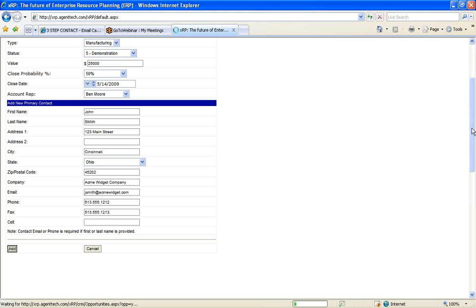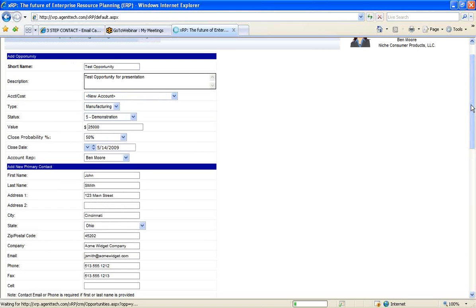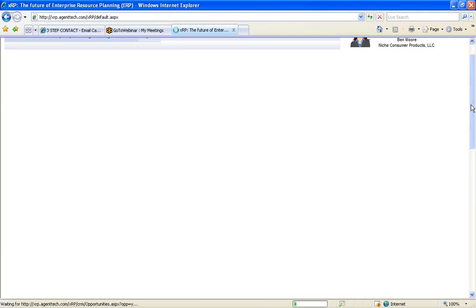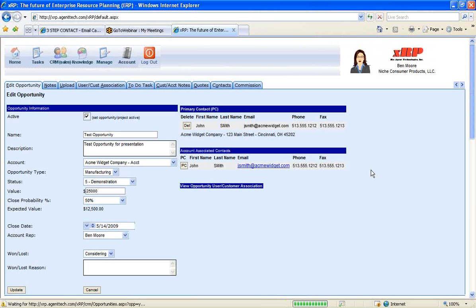And then hit the add button. So now what this is going to do, this is going to add all this information to the system. So it's going to add this contact to the contact database. It's going to add this account to the account database. And it's going to add this opportunity to the opportunity database and associate all these things together.